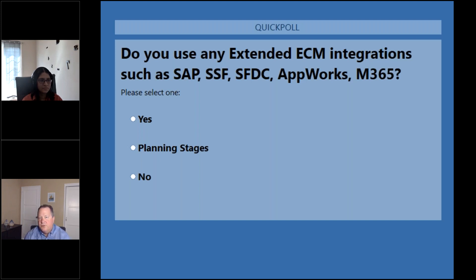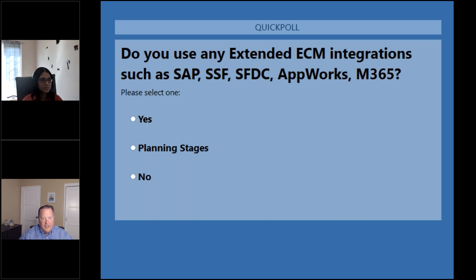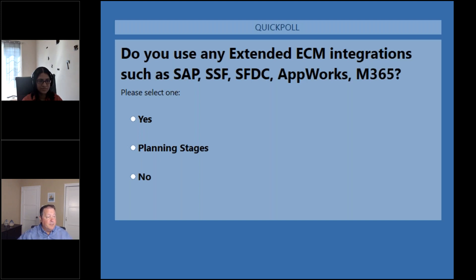When I see 'no,' I think people are using traditional enterprise content management file folder structures. When you're tying in more of your lead applications, you're moving to that business workspace mentality — having the content in context. So excellent, thank you for sharing. 67% yes, 11% planning, 22% no.